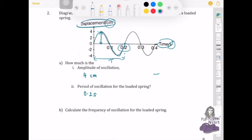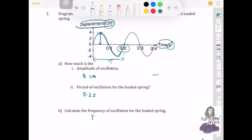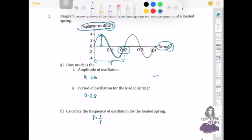To find the frequency, use the period equation: f equals 1 over T. So f equals 1 over 0.2, which gives 5 hertz.